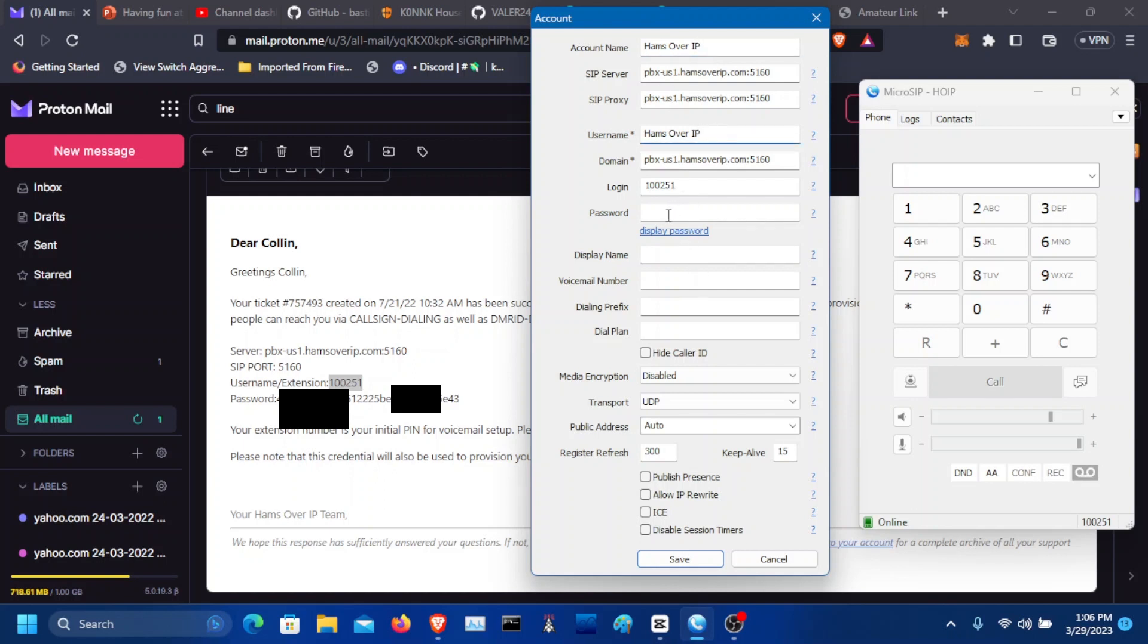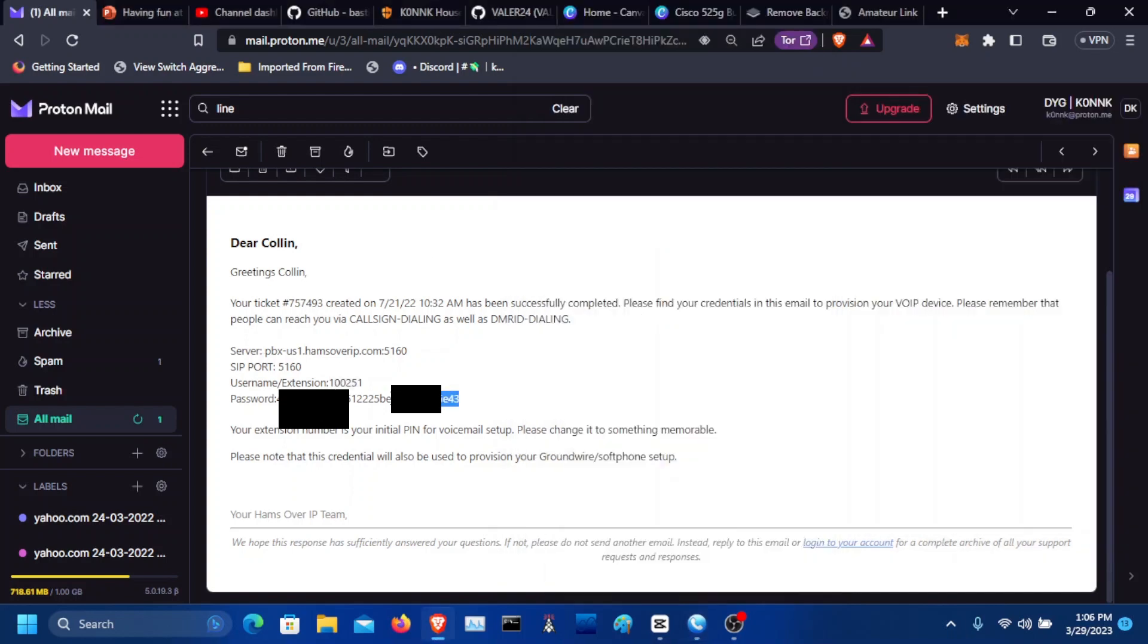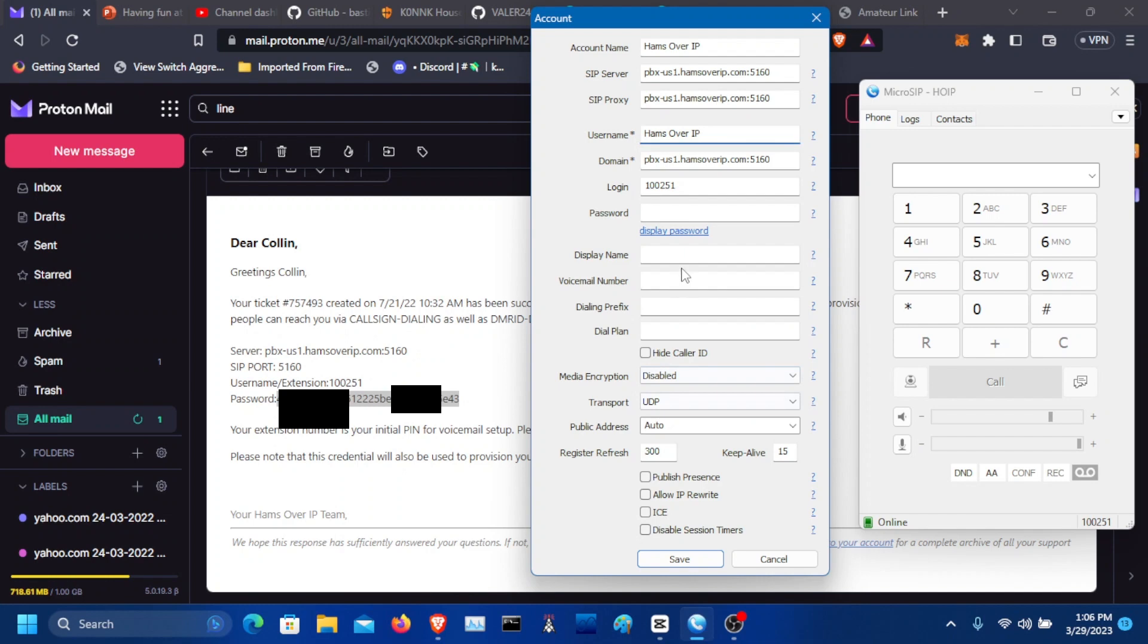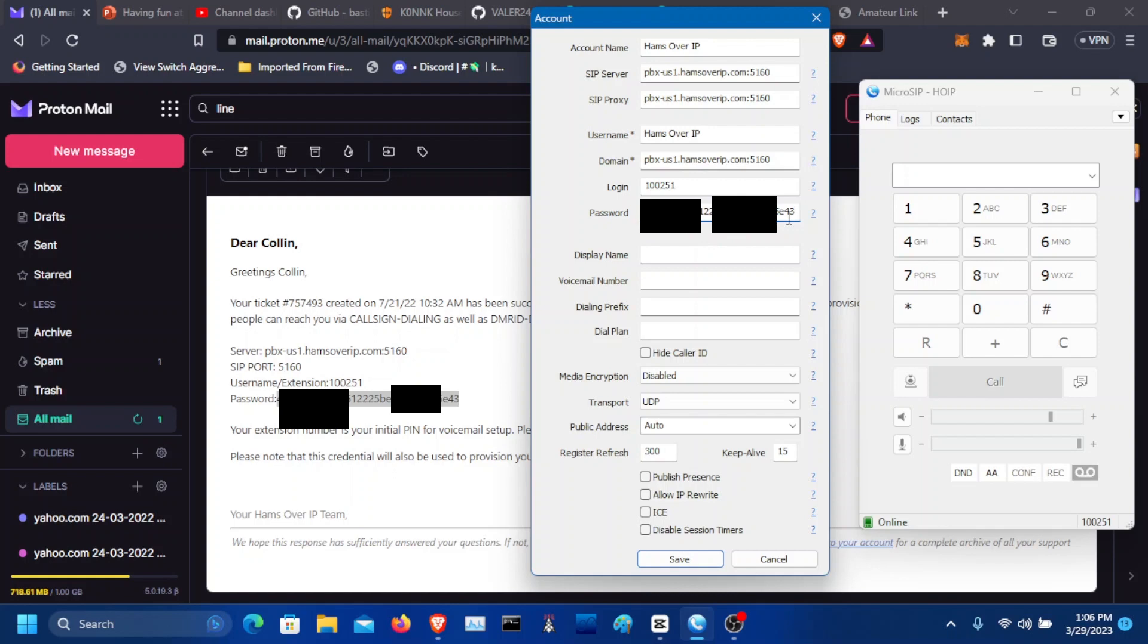Password is where we're going to have to put the password here that I will have blurred out. Now with the password, you're going to want to click display password and use the arrow keys and make sure there's no spaces in between the password and the end. Let's do the same thing at the end. And there's no spaces. We're good.